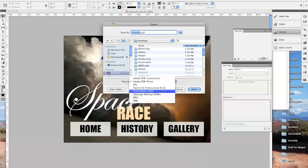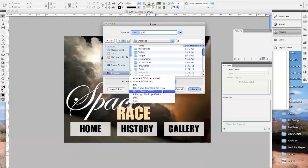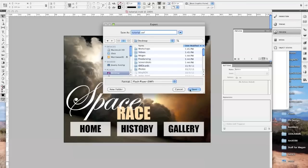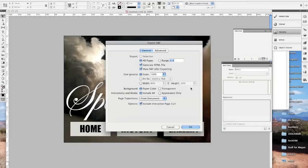Anytime you see a document that ends in .swf, it means that it's a Flash file, but it's no longer editable. It's a playable Flash file, and that's what we want because we want to be able to play this on our website. So we're going to choose Flash Player and save it.